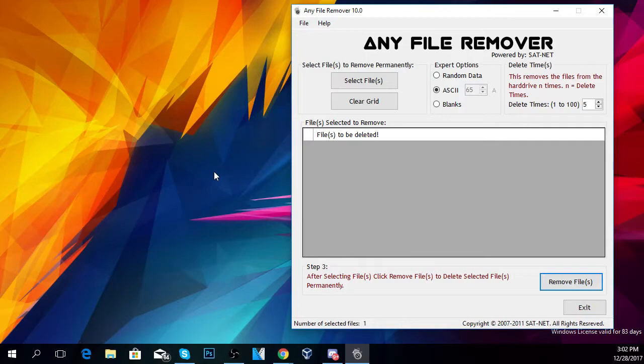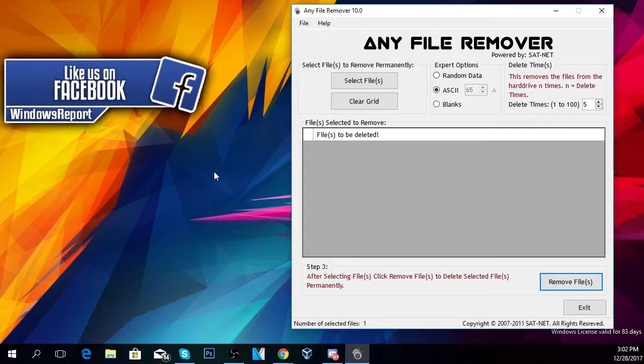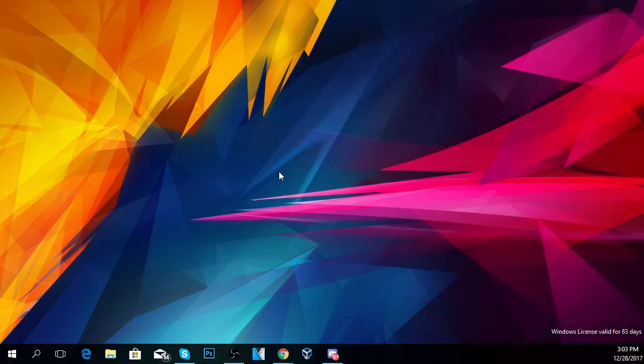In my case it removed really easily because the file didn't have any issues, but in your case the program should do the job for you. If not, on the next restart it will remove it on boot up, so that's really cool.